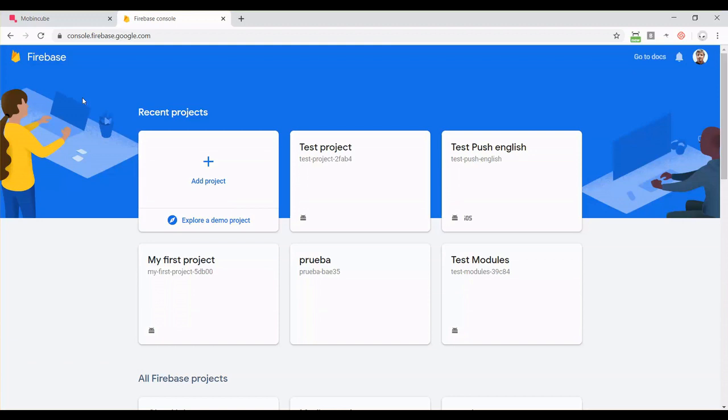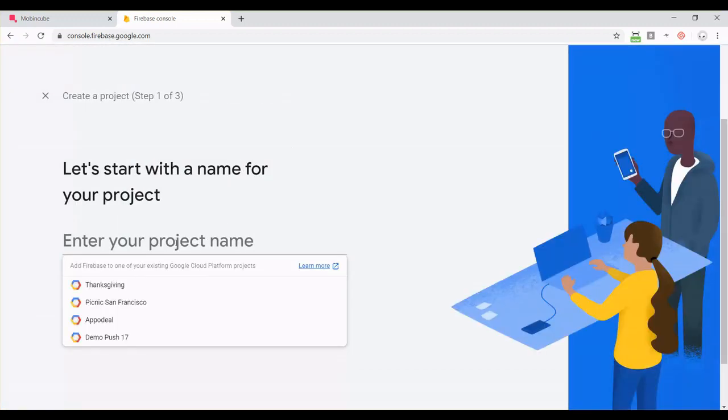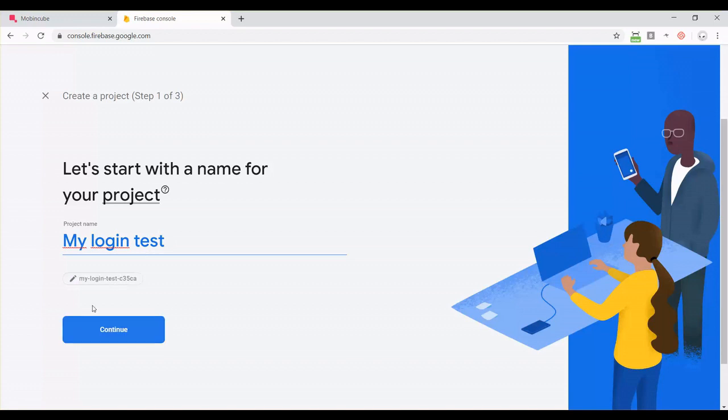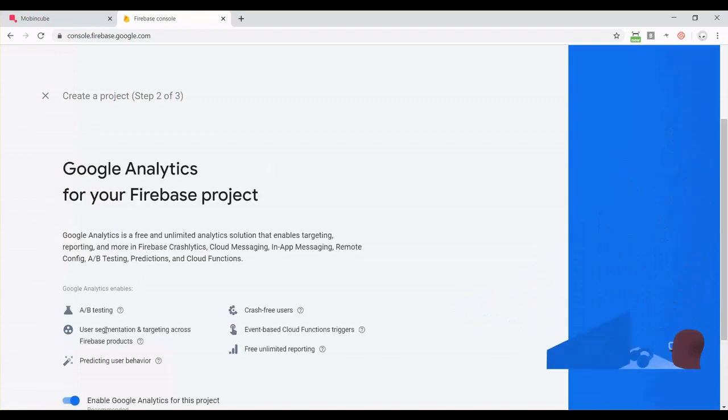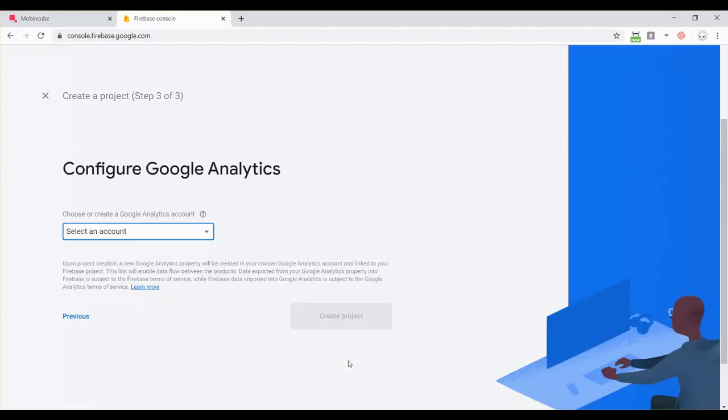And it's free. Here you can click to add a new project. You can enable Google Analytics if you want to use it, but it's not really important for the login.